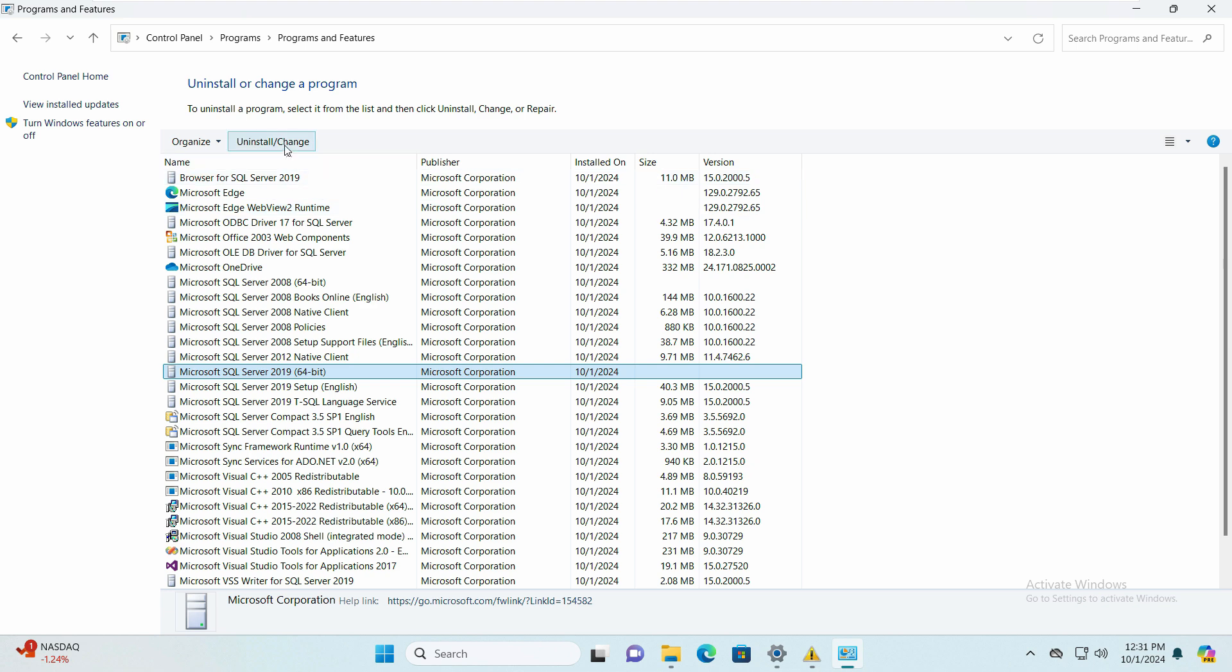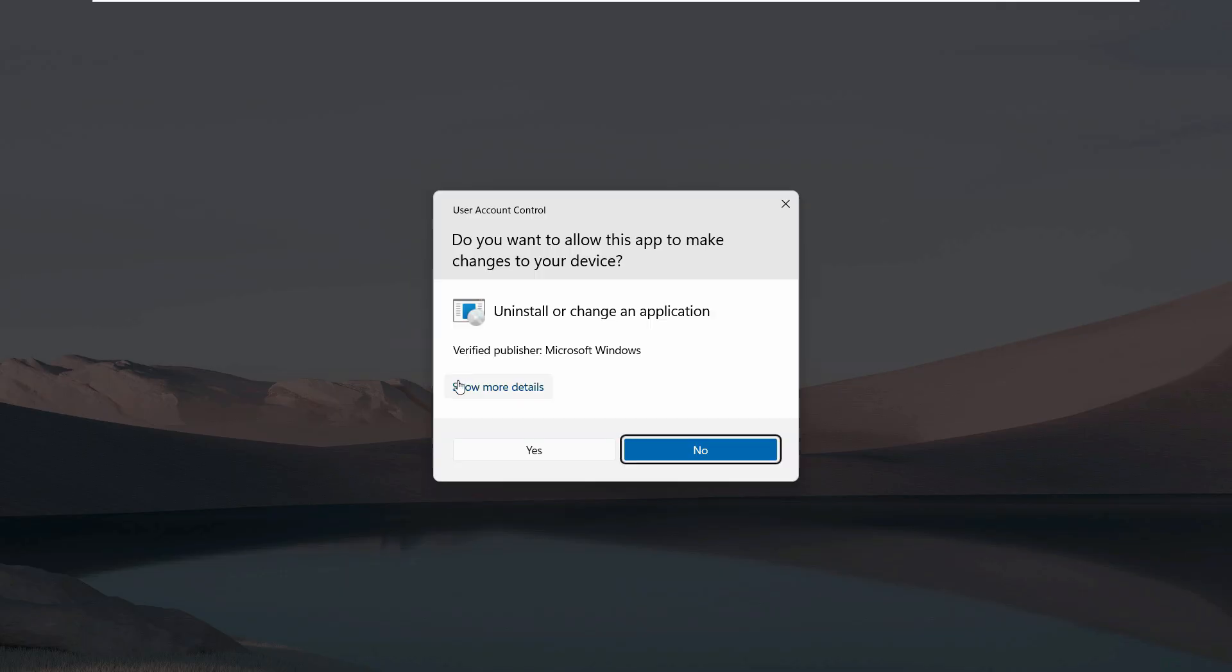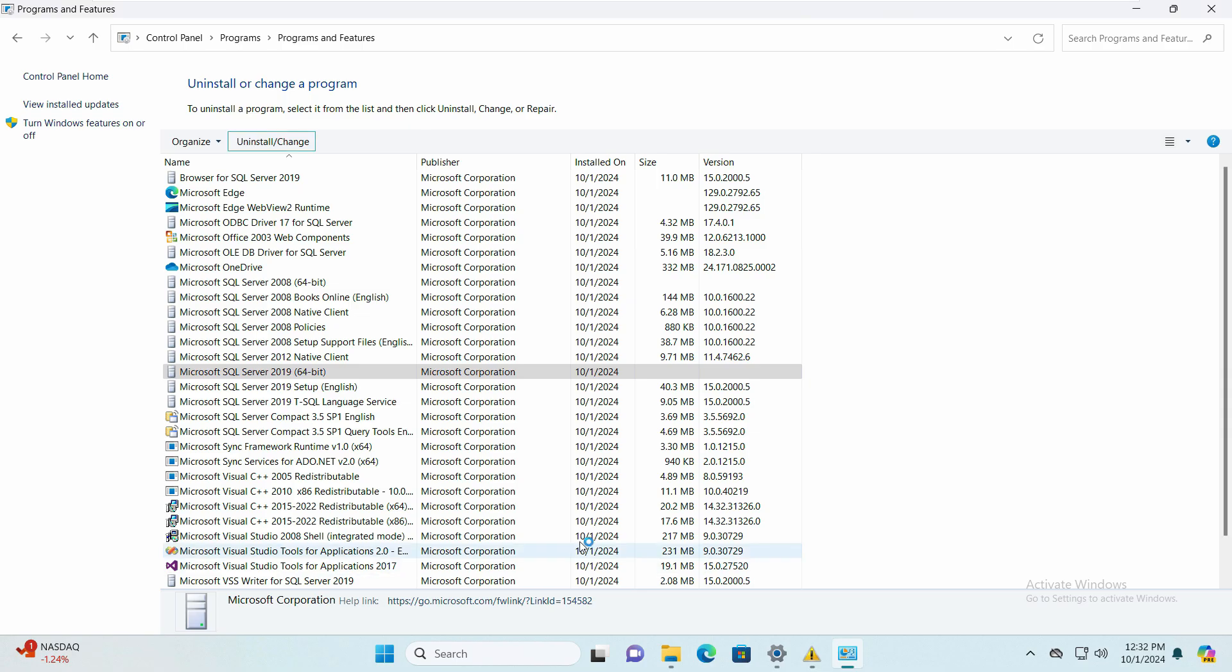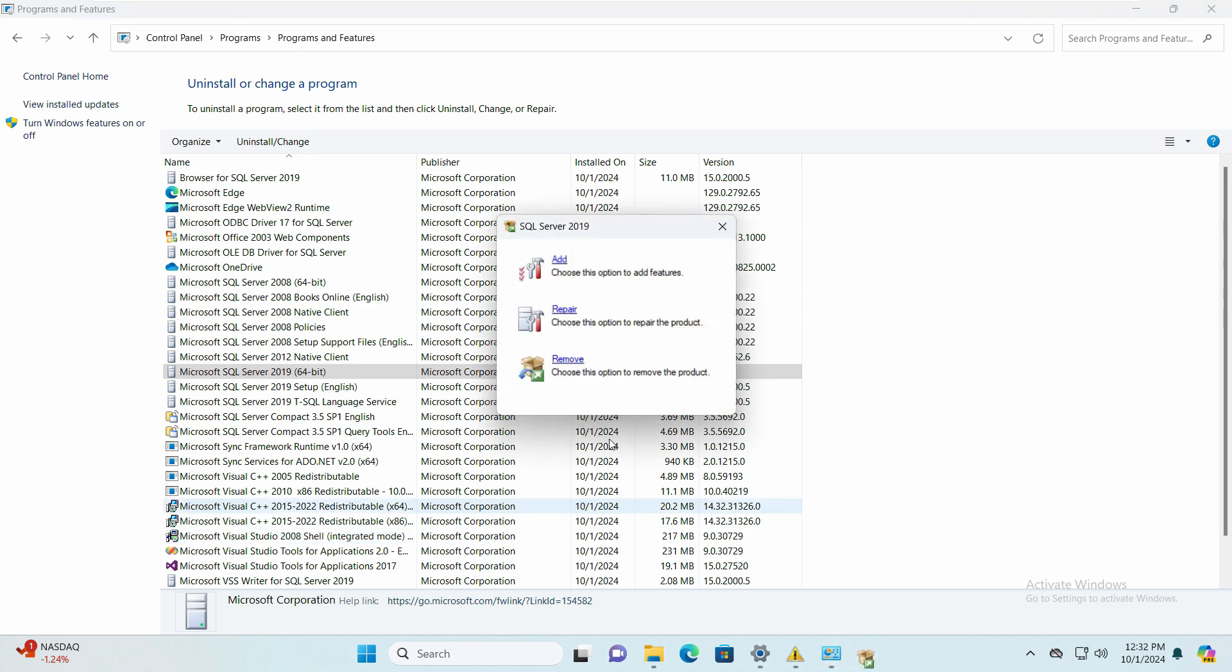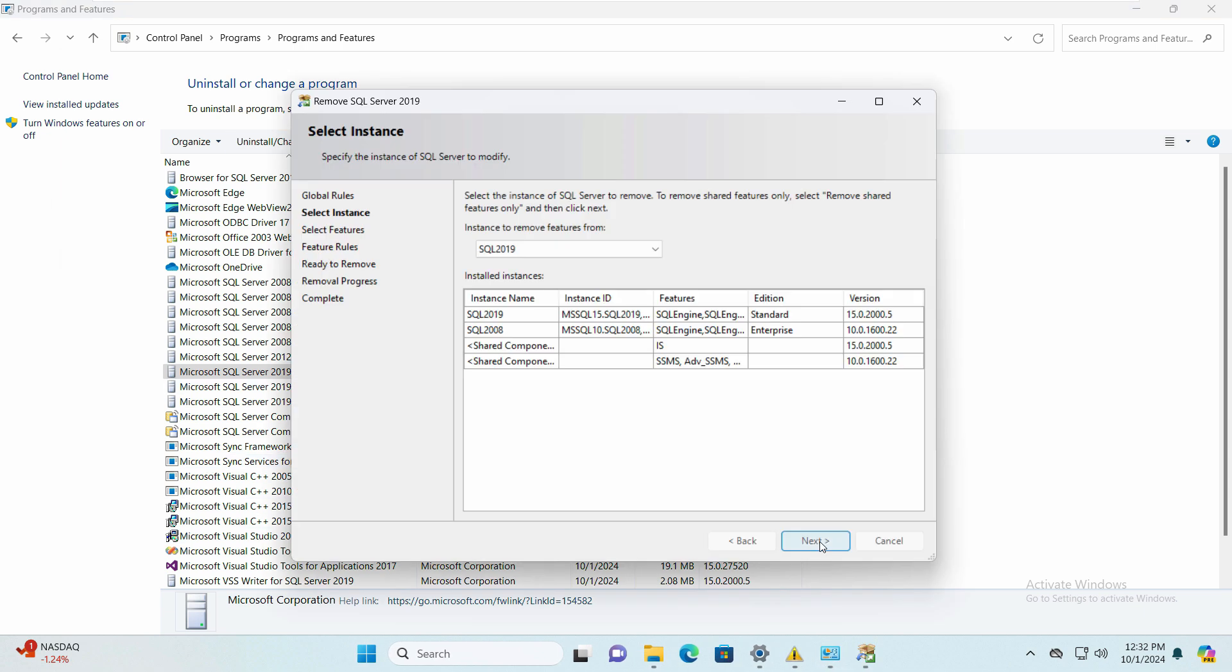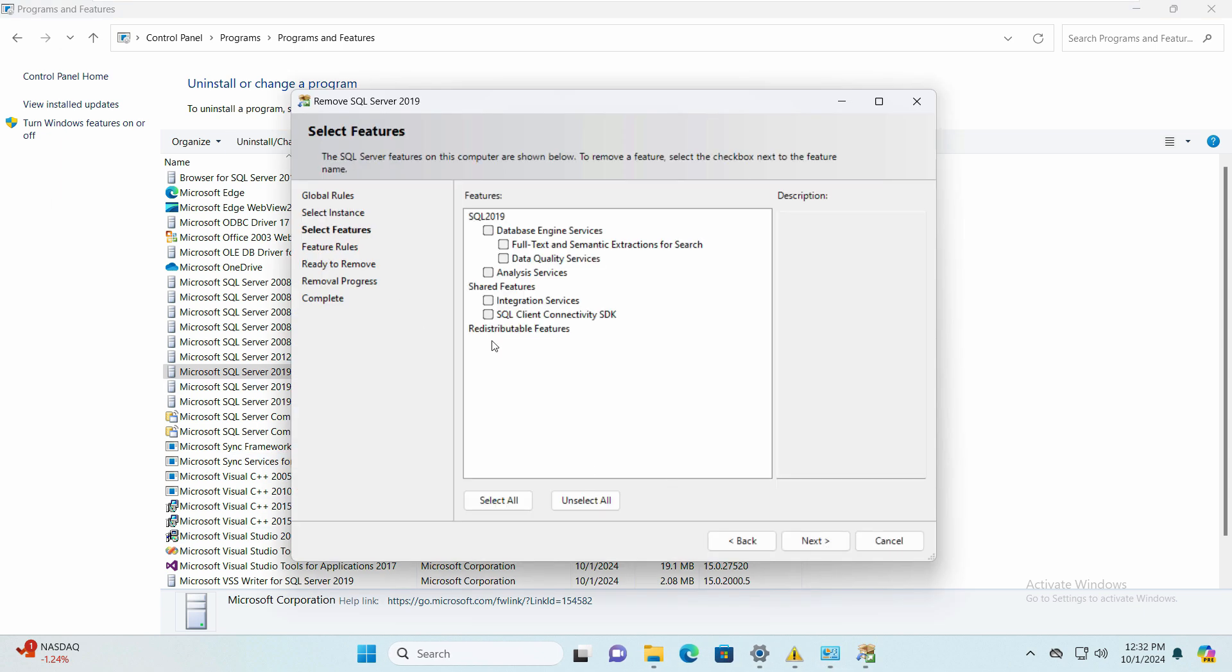Let's click here on the SQL Server 2019 64-bit, click on uninstall, click yes, and click remove. If it shows you this, click next. The same way we installed, we will uninstall in the same way.